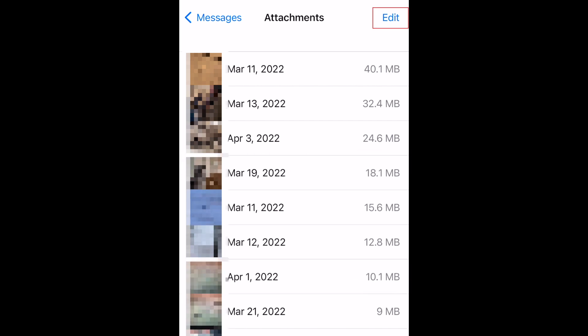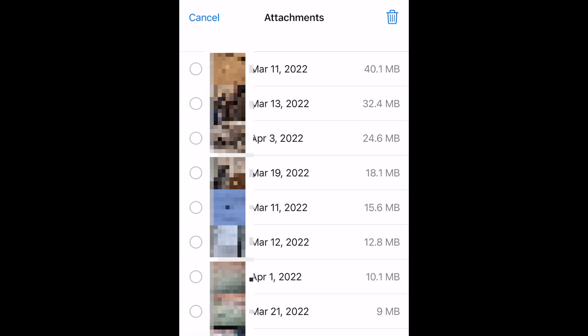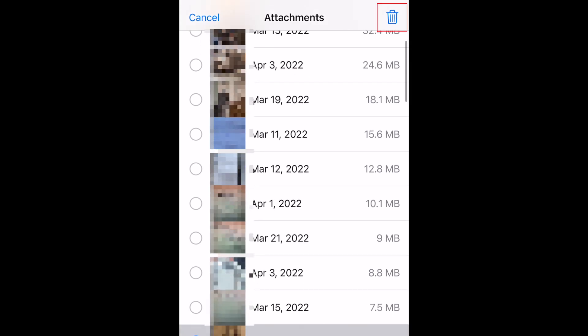To select multiple attachments for deletion, tap Edit. Now tap the attachments you want to select. When you're done selecting all the files you'd like to erase, tap the trashcan icon in the top right corner to delete them.